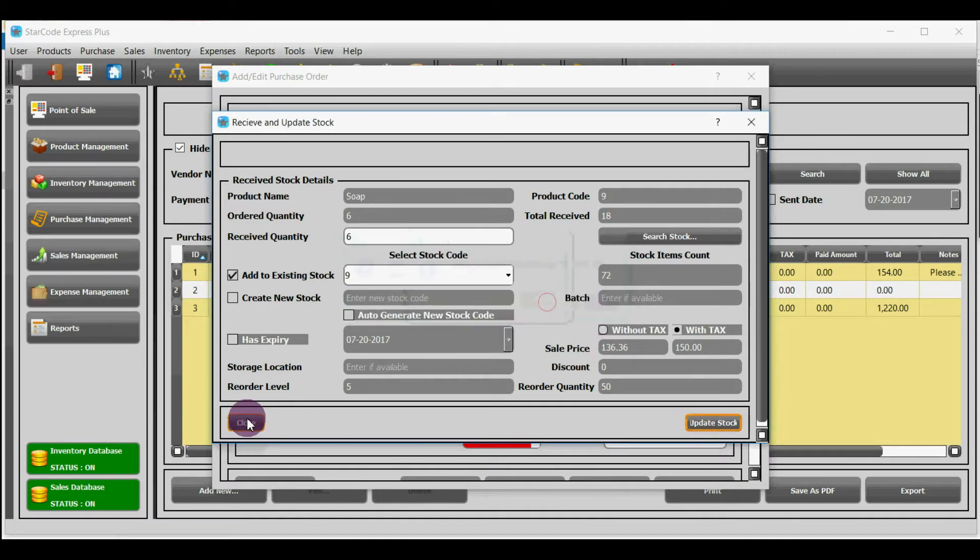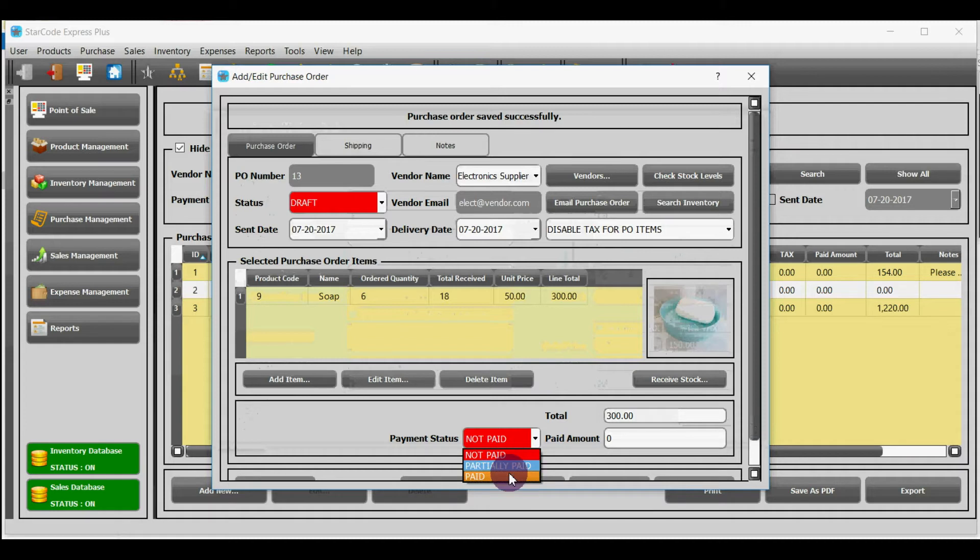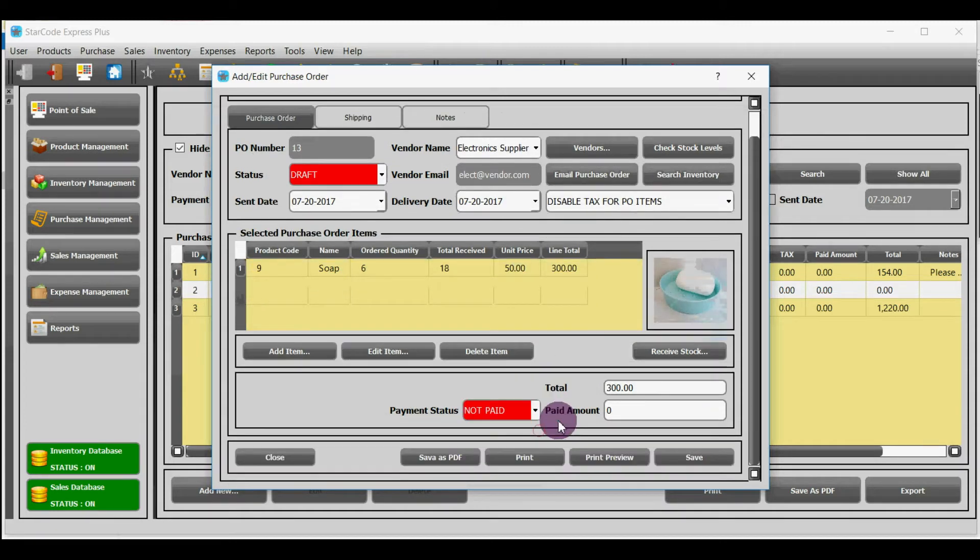There are three payment statuses: not paid, partially paid and paid. Now click save.